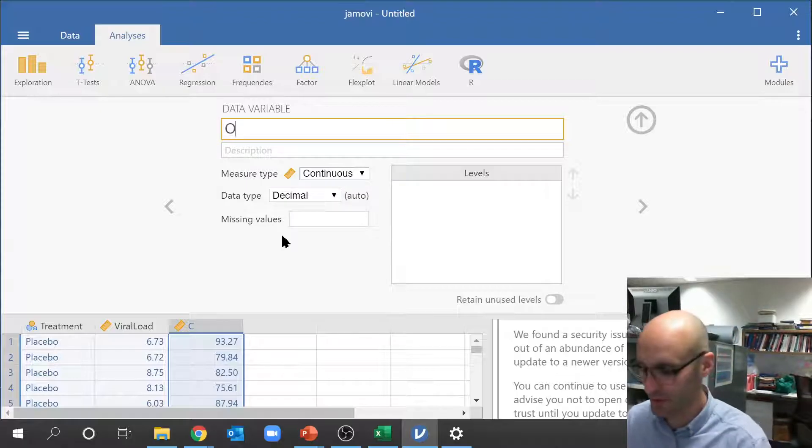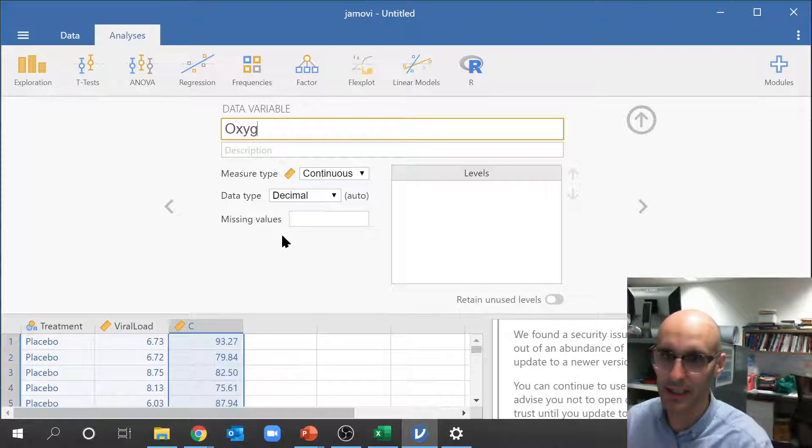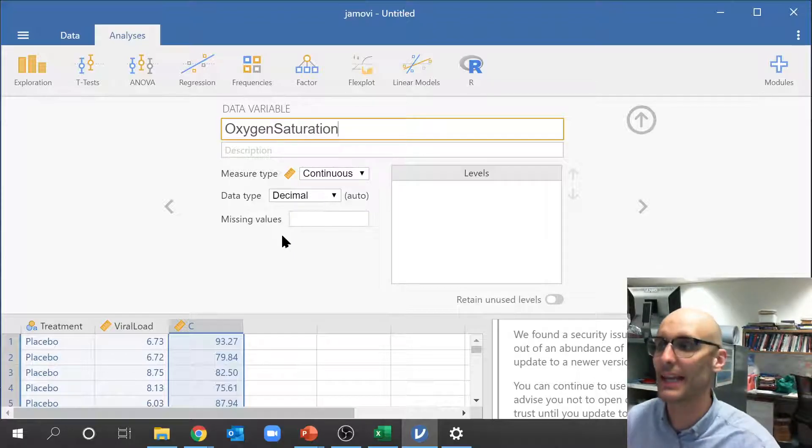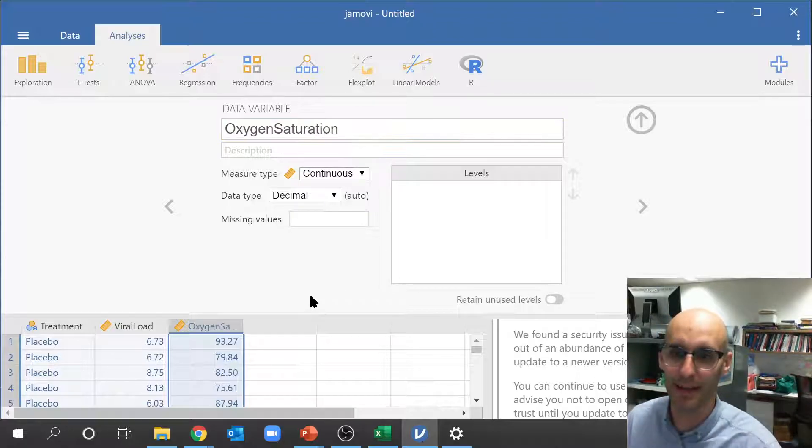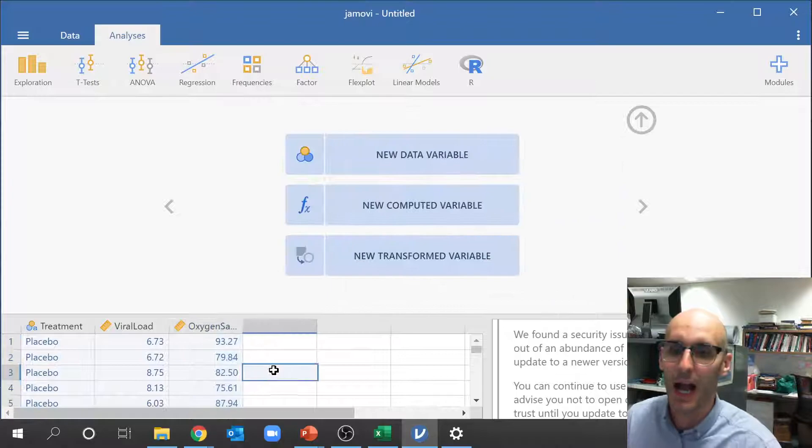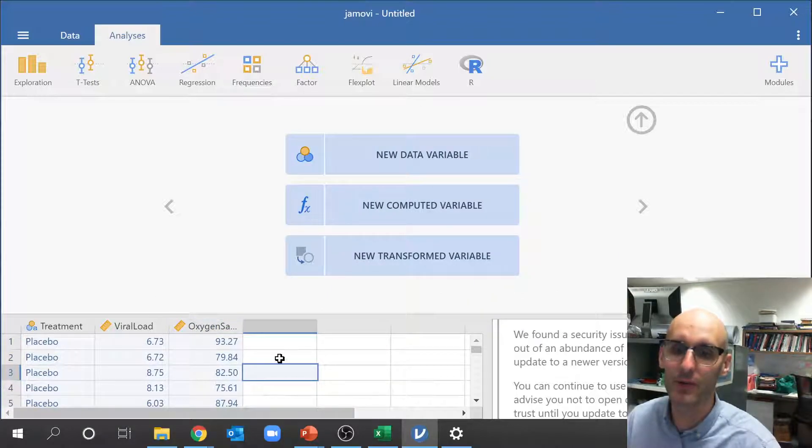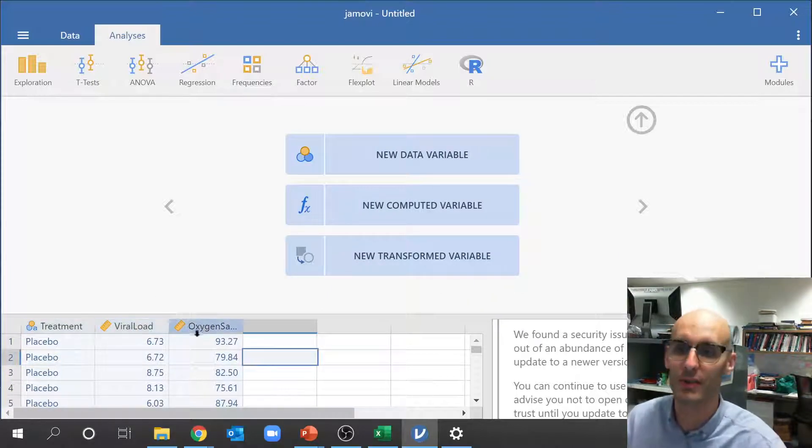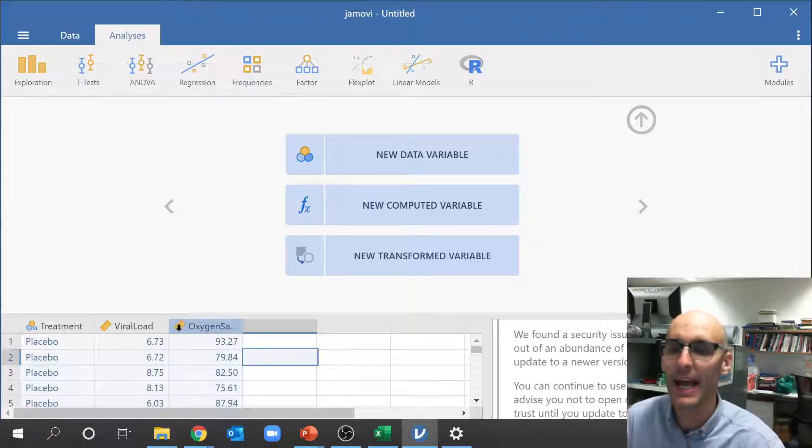So it's just one of those things that we're kind of stuck with. And it's one of the shortcomings of Jamovi but hopefully they fix that soon in the future. Now this was oxygen saturation. And again we've got no space there.